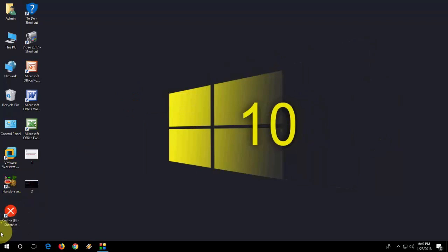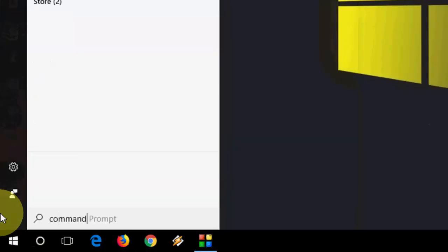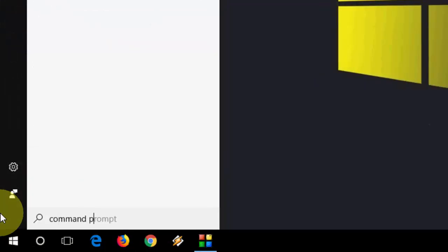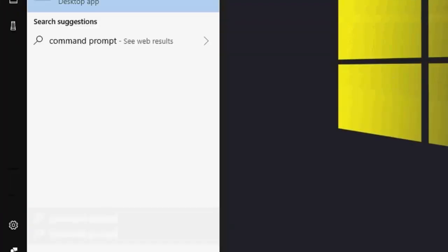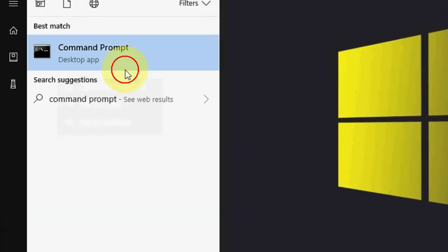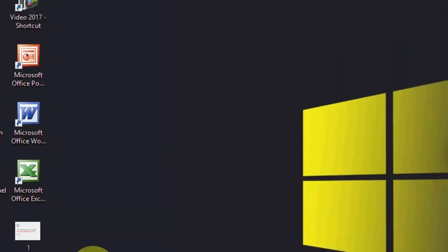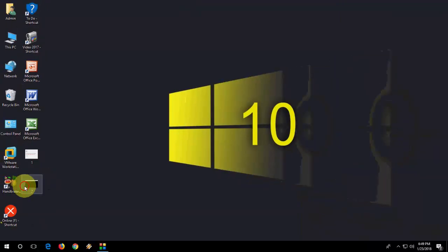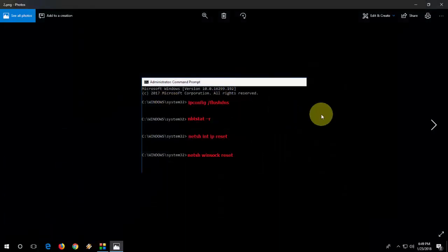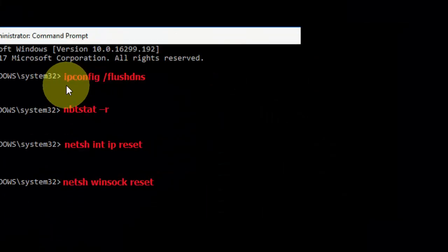If you're still facing the problem, the second option is go to start, type command prompt. Click on run as administrator and then you need to type this type of code.